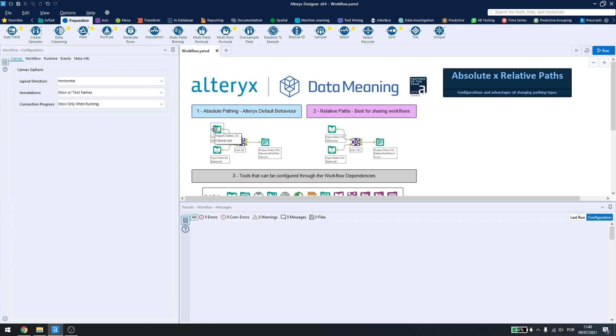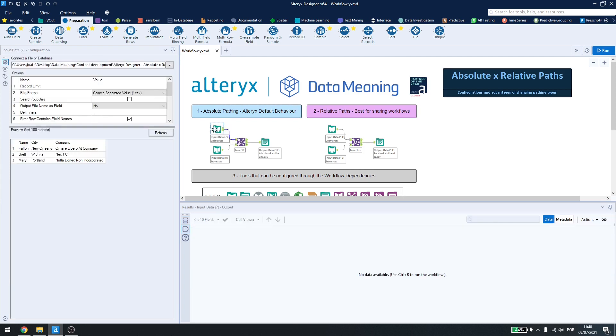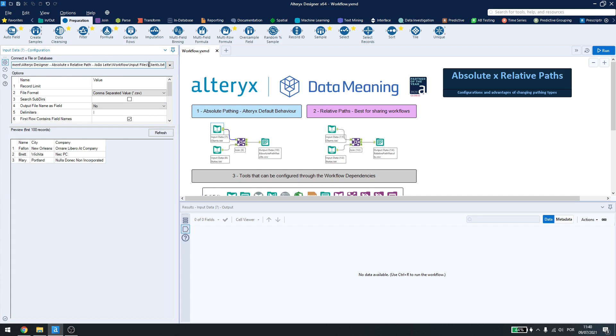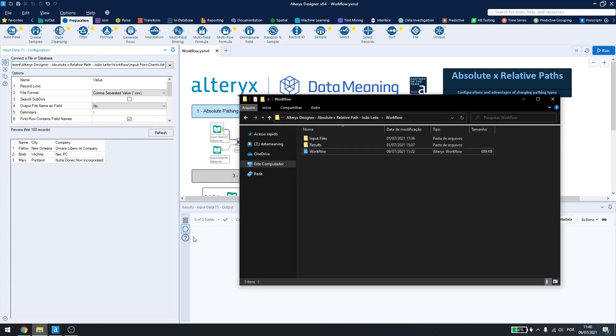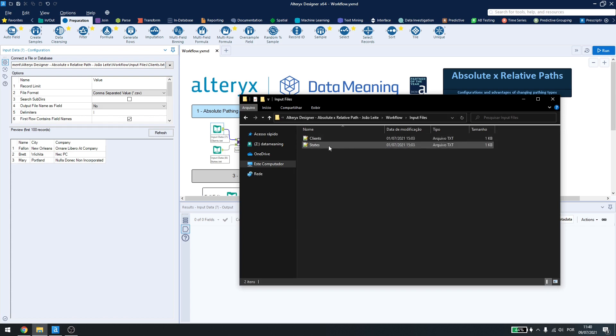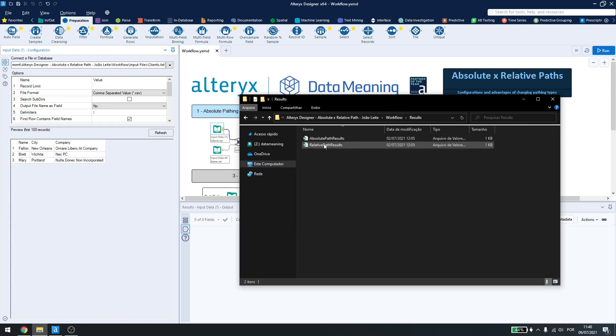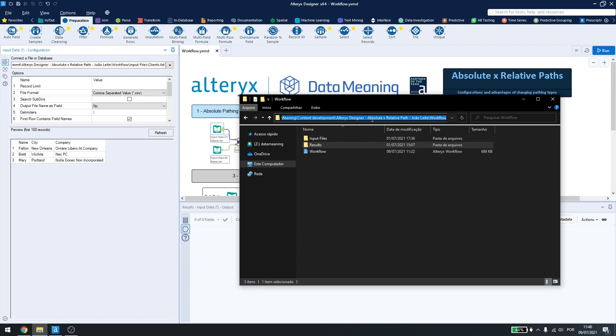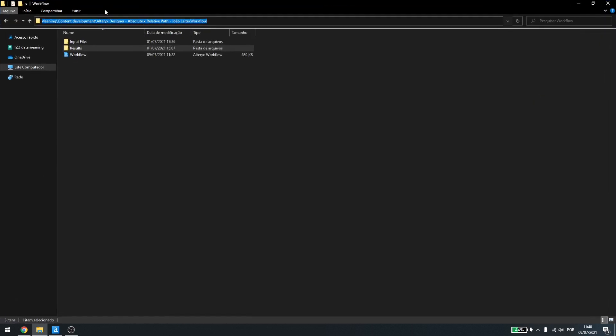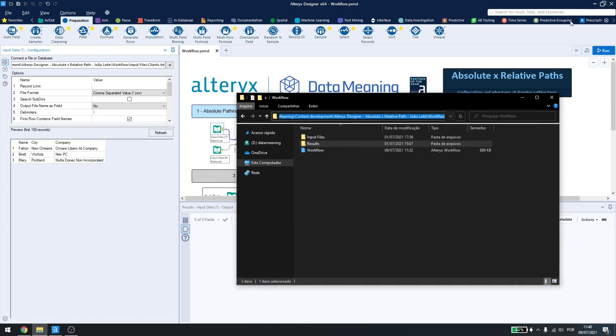By default, every time we use a file connection in Alteryx, it will use our absolute path, meaning that I'll have all of the folder structure here until I reach the file I want. In this project, I have a folder here where I have my workflow, I have some input files and I have the results folder. All of this structure is saved inside Alteryx and this is the absolute path.